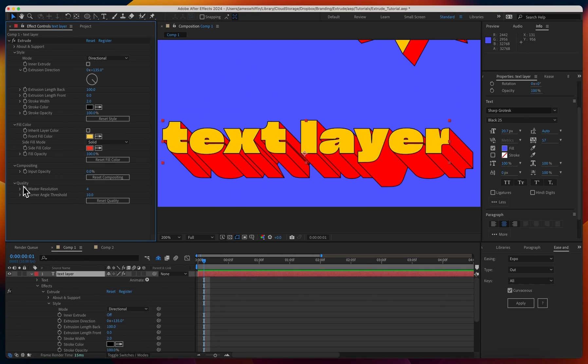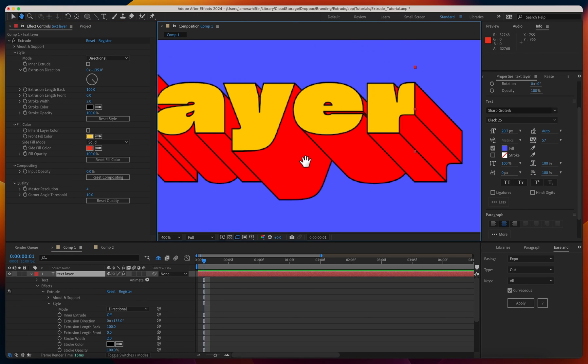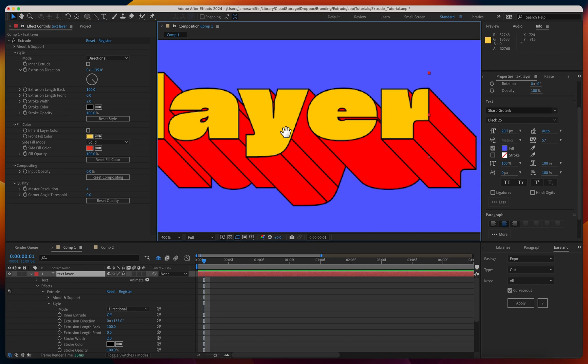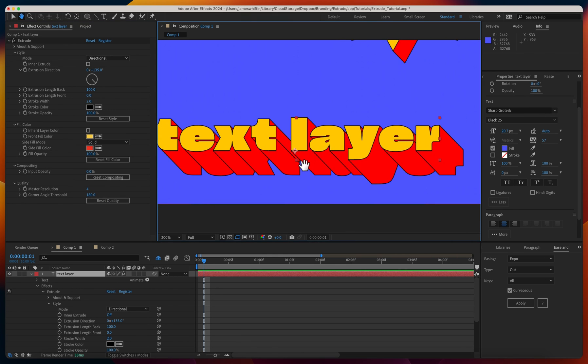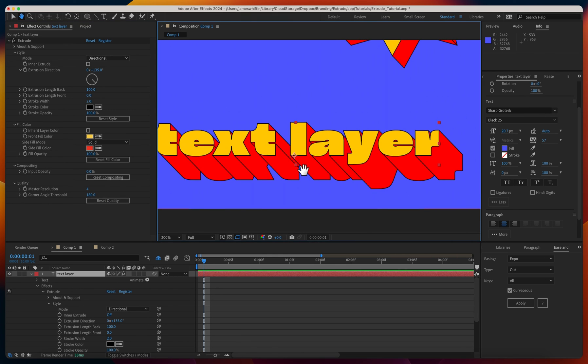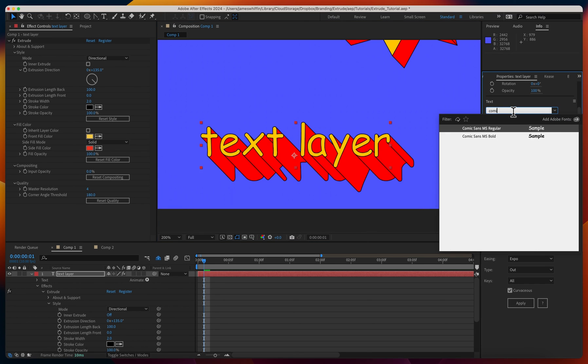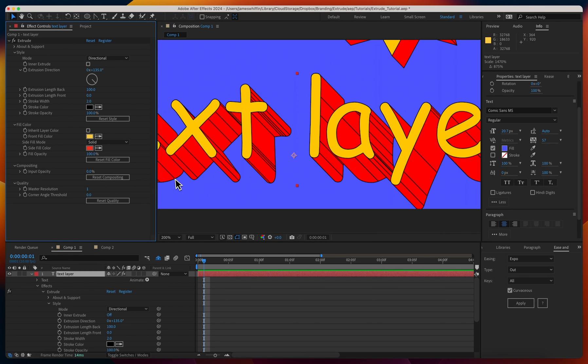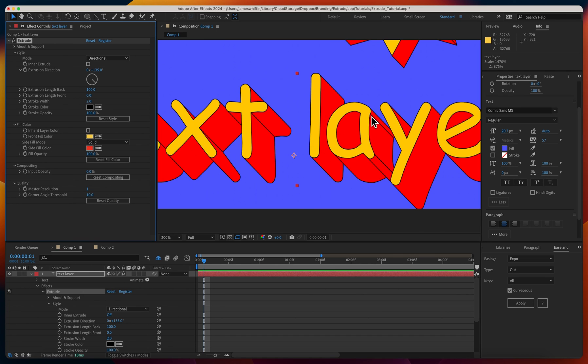Last but not least, we have corner angle threshold in the quality tab. This threshold defines at what angle do we consider it a corner. We can see we have a corner here and here, but we don't have corners on the Y. If we lower this threshold, then these are now considered corners. If we increase this to its max value of 180 degrees, we aren't getting many corners at all. This allows you to choose how busy you want your extrusion to look. If you have a font like Comic Sans, this matters a lot more because there's more potential for more corners to be drawn. At the default, it's pretty good. You may want to tweak that depending on whether you want a particular edge to be considered a corner or not.